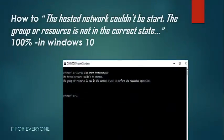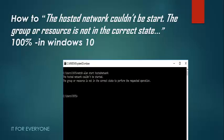Hi YouTube, hi everyone, welcome back to my new tutorial. Today I'm going to show you how to fix the hosted network could not be started, which is a common issue when dealing with Windows 10 ad hoc. So without any further ado, let's dive in.